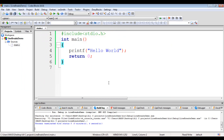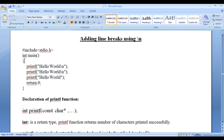In this video tutorial I would like to discuss line breaks. I am going to discuss how we add line breaks using the backslash n. In the previous video tutorial I actually deleted the backslash n. Backslash n indicates the escape sequence character for line break, or the Enter key.